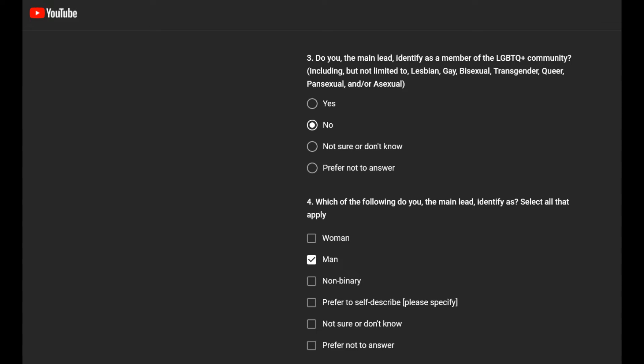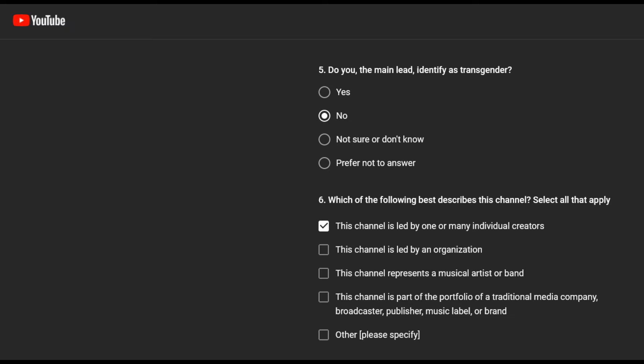I have a big thing swinging between my legs. Proud of it. I thought I'd just answer this in number two or three. Does the main lead identify as transgender? Hell no.